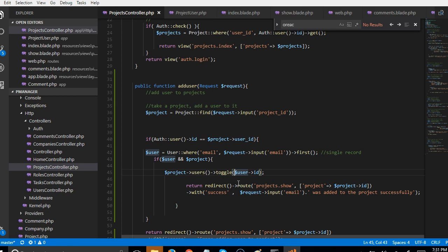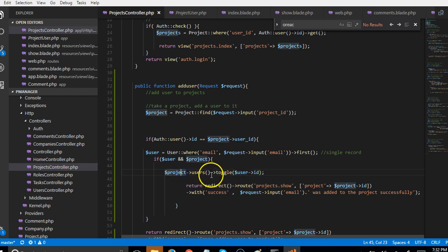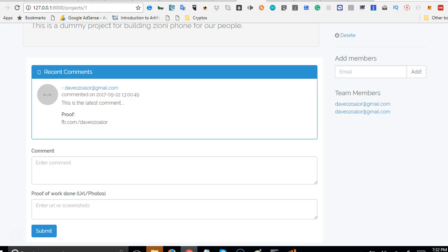So you see that that method also doesn't work in all instances. For instance, we wouldn't want to remove a user that already exists that when somebody is accidentally trying to add them again. You understand? So if you use toggle, toggle will check whether this user already exists in this project table. If this user already exists, it will detach, it will delete it. You understand? But if the user doesn't exist, it will create the record. That's what toggle does. Remember, you can read this up in Laravel documentation.